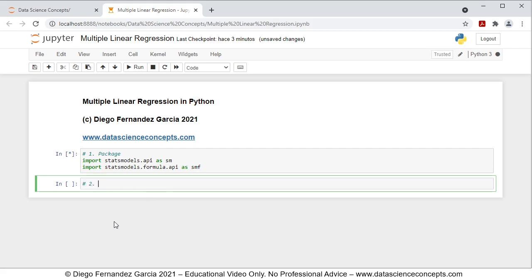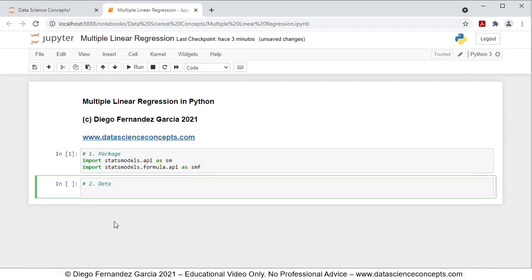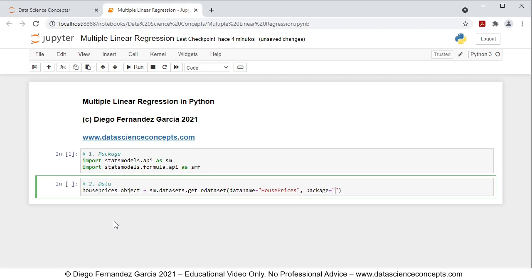Then we continue with step number two, which is data. For this, we're going to create an object named house_prices_object, set equal to smf's feature from statsmodels.datasets.get_rdataset, with parameters: data name equals to house prices, package equals to AER, and cache equals to true. What we're doing here is downloading the house prices object from the AER package. With cache equals to true, when we download the data, it saves it locally so we don't need to download it every time we run the code.